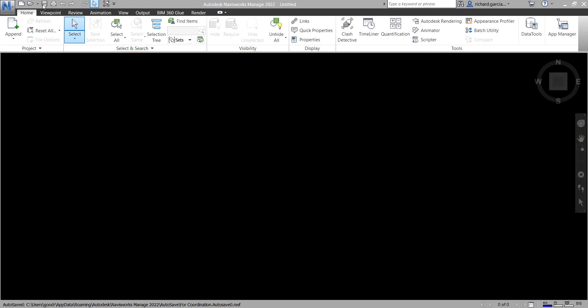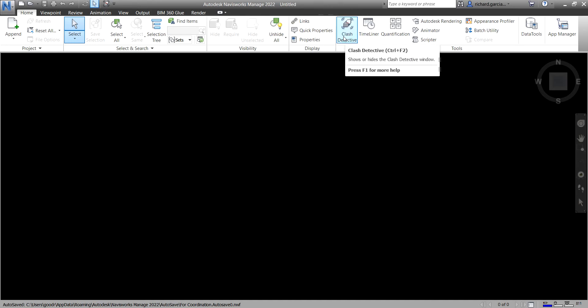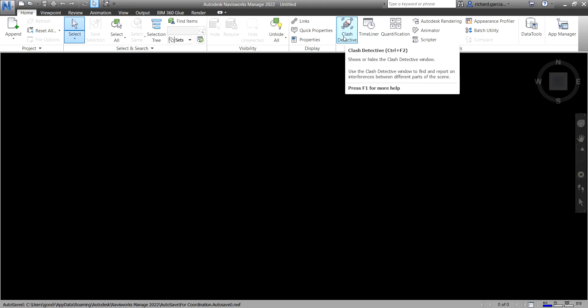The Clash Detective tool can be found on the Home tab. If you go to the Tools panel, you can see the Clash Detective there. The tool enables effective identification, inspection, and reporting of interferences or clashes in your 3D project model, and using it can help reduce the risk of human error during model inspection.